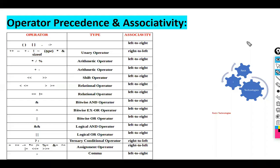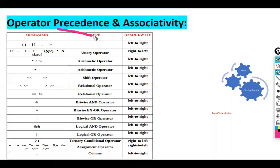Hi friends, welcome back. In this video I'm going to cover one more topic: operator precedence and associativity. What is the meaning of this? Operator precedence means which operation should be calculated first.